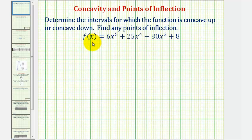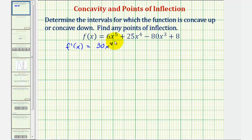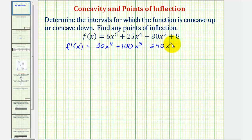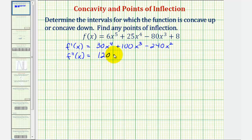So to begin, we'll determine where the second derivative is either undefined or equal to zero. But before we find the second derivative, we must first find the first derivative. So f prime of x would be equal to 30x to the fourth plus 100x to the third minus 240x squared. The derivative of the constant eight would be zero. So here's our first derivative function, and therefore the second derivative function would be equal to 120x to the third plus 300x squared minus 480x.